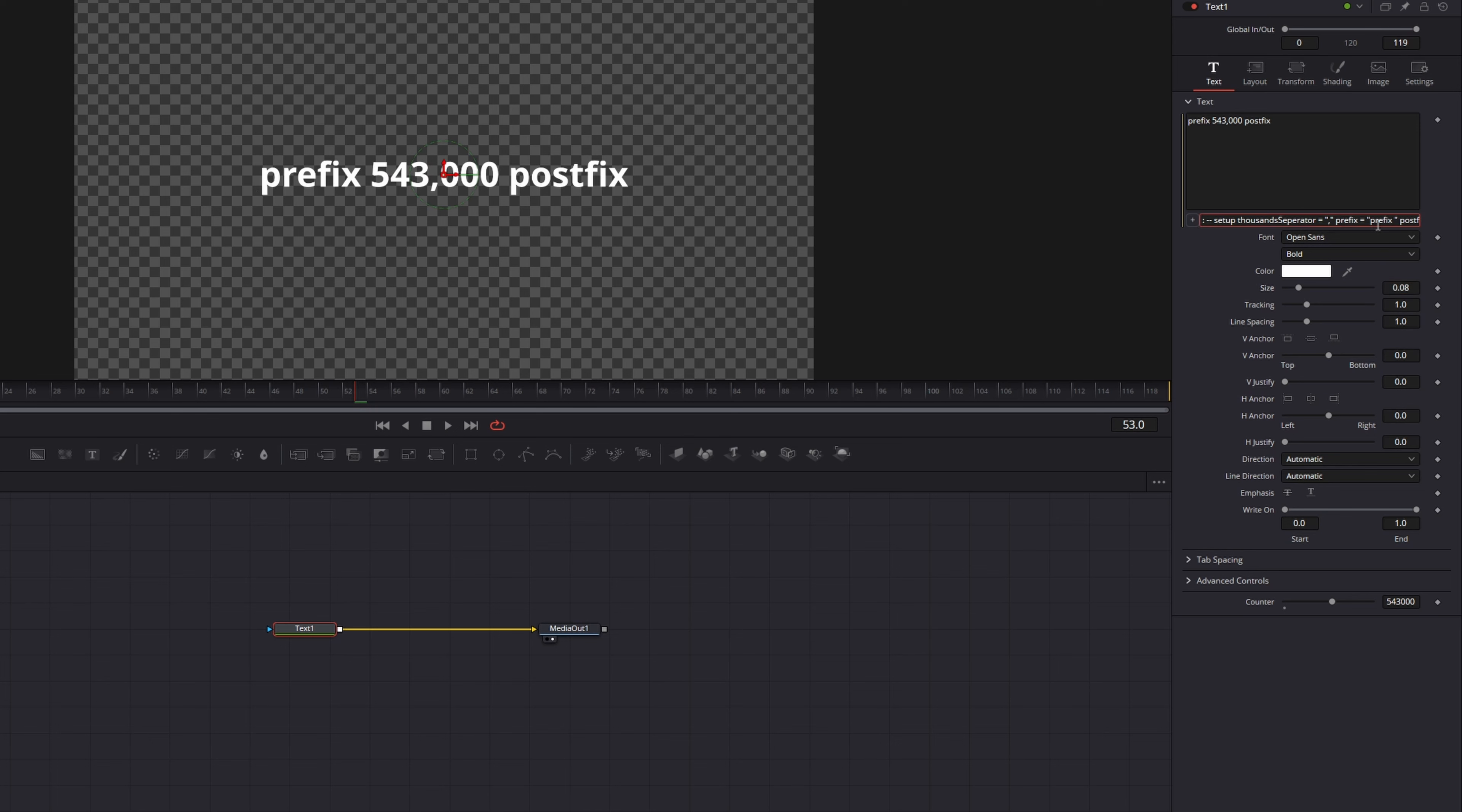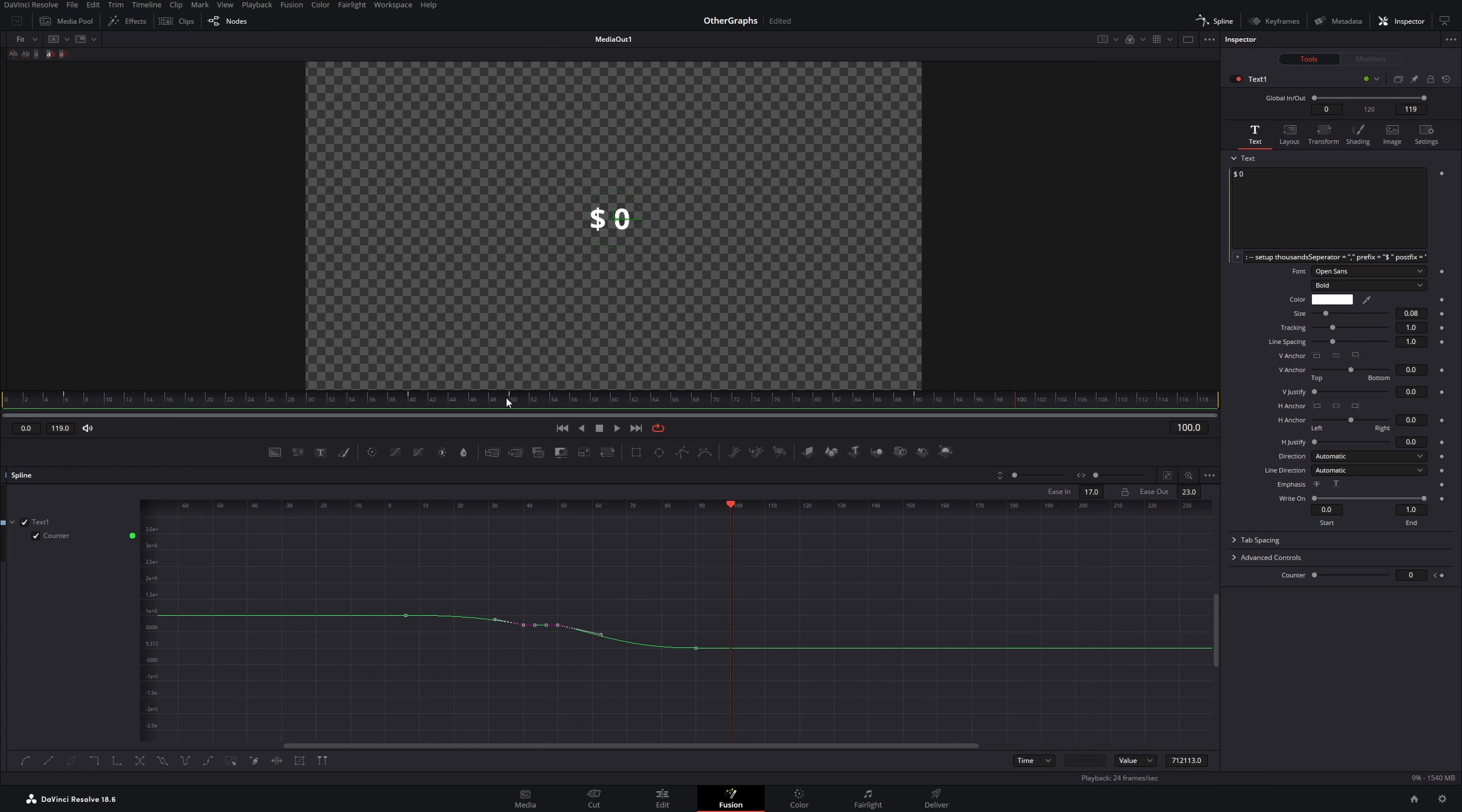Now I just have to select both of these keyframes and make it linear. And if I play with my animation, my counter stops at 712,113 for a few frames and then moves on to decrease to 0.